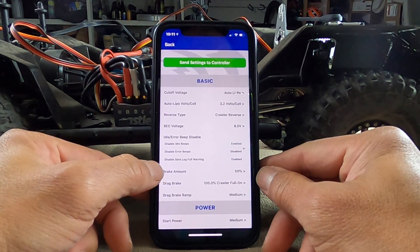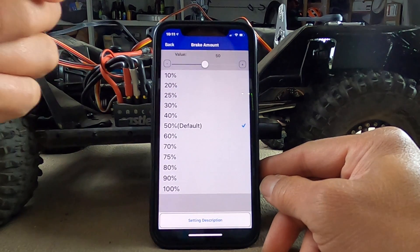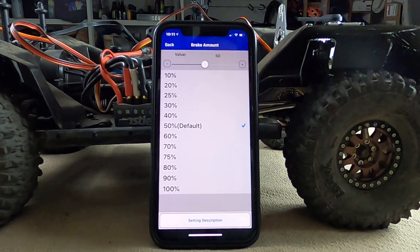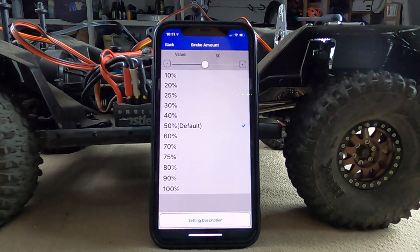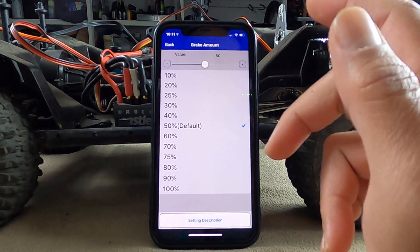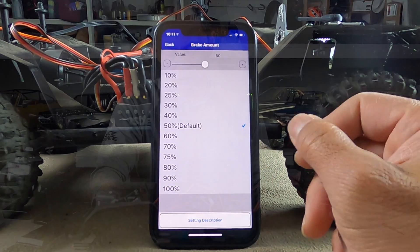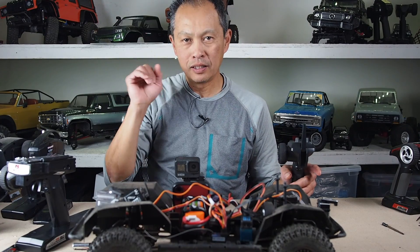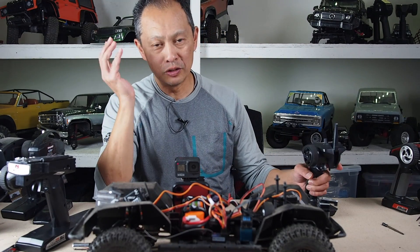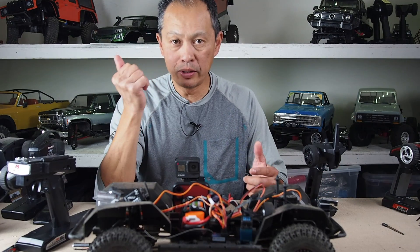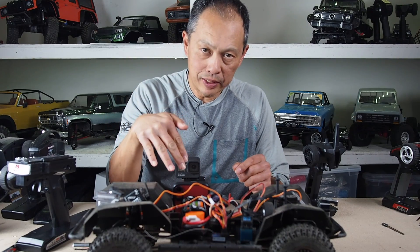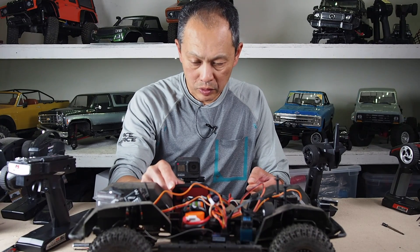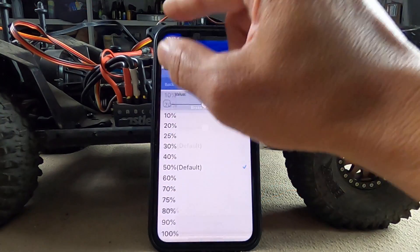The next thing is brake amount. You go from 0 to 100% — that's how much braking power of your motor you want when you hit the brakes. Normally you want 50%, especially on a brushless motor which has tremendous braking. The problem with too much braking is you brake and the car flips over. If you have a motor that can't control you down a hill, you up this. But 50% is good to start with, and it has 1% granularity.